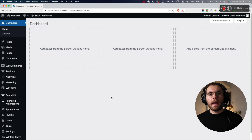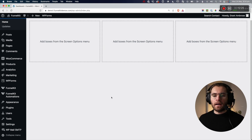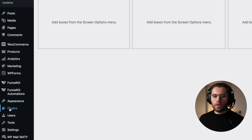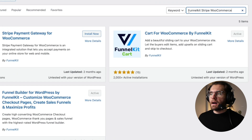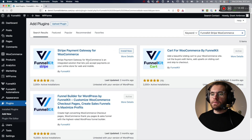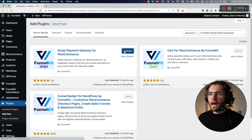To add Google Pay and Apple Pay to your WooCommerce website, we need to install a plugin. Go to Plugins and then Add New. In the search bar, search for FunnelKit Stripe WooCommerce, and then install and activate that plugin.